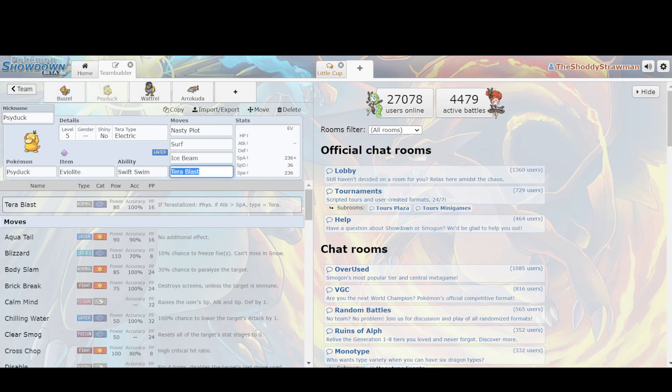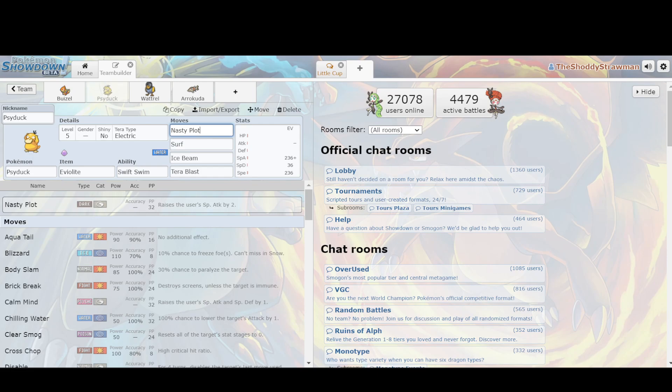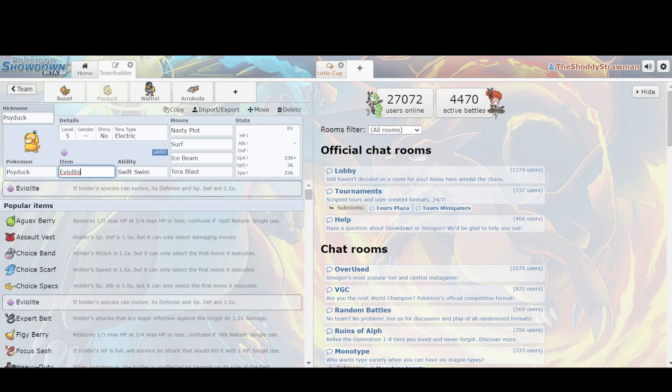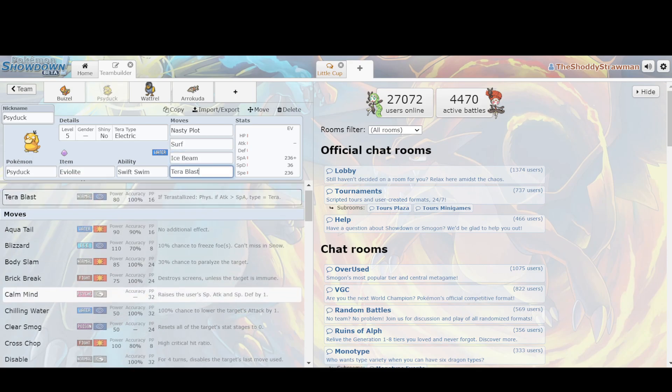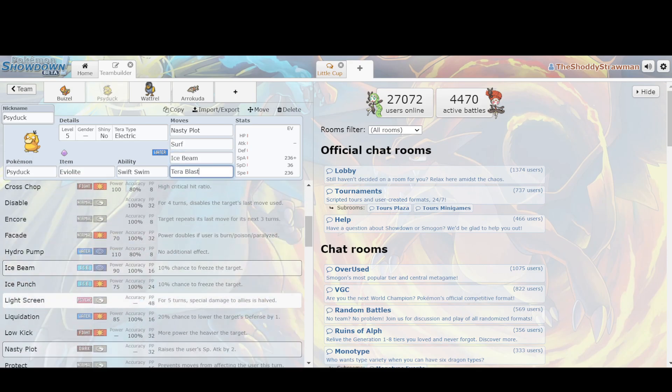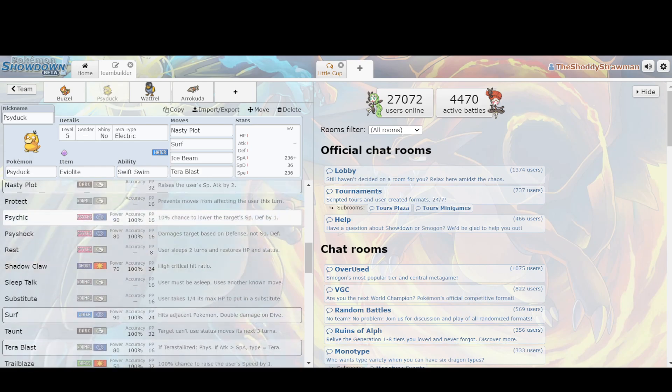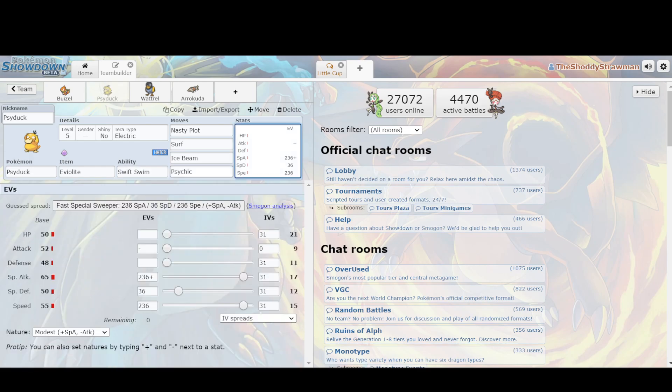We also have Psyduck, and Psyduck is a bit of a sleeper hit due to the fact that it finally got Nasty Plot this generation, meaning that its special attack gets raised by two stages whenever you use Nasty Plot. In addition, it can run Eviolite instead because none of the moves that it runs, such as Surf, Ice Beam, Tera Blast Electric - you can also run Psychic if you want, and Psychic's for hitting Meowth, but Tera Blast Electric is also good. But you don't have to run an Oren Berry, you can run Eviolite to still be really bulky, meaning that's hard to deny your setup.